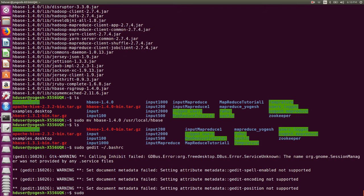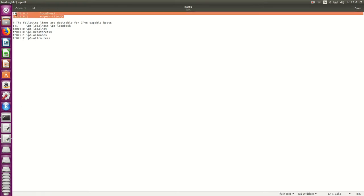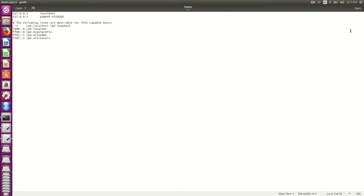After .bashrc, we will make one very important change — without this your HMaster will not start. Open /etc/hosts using 'sudo gedit /etc/hosts'. Many people make mistakes here. You will see 127.0.0.1 as localhost. The next address entry — you will also have to make it 127.0.0.1. This is a very important change to keep in mind during HBase installation. Save and close.